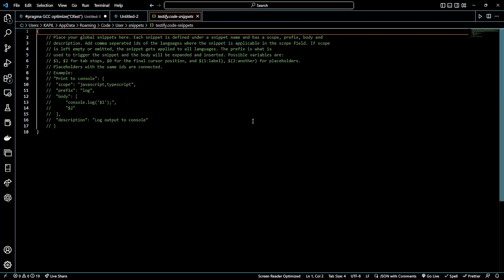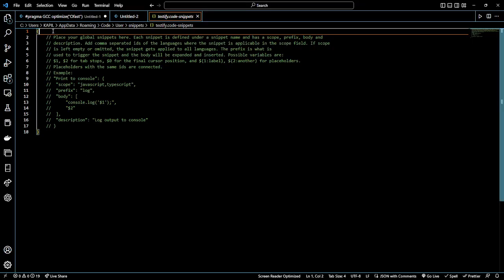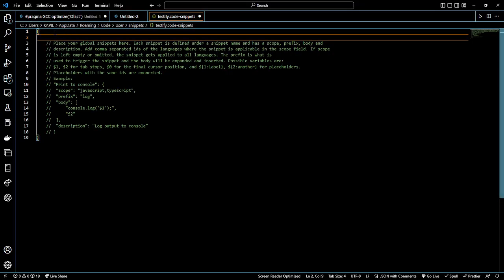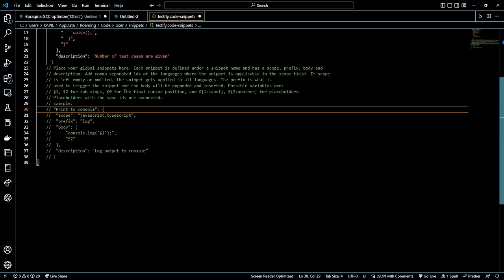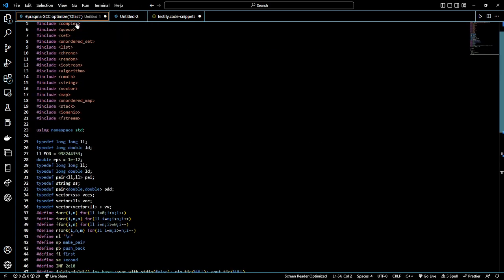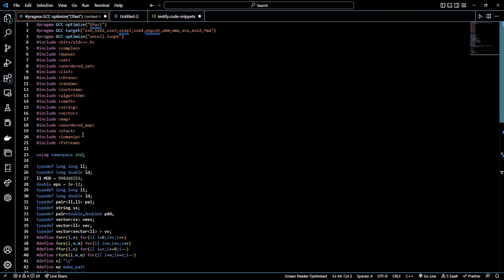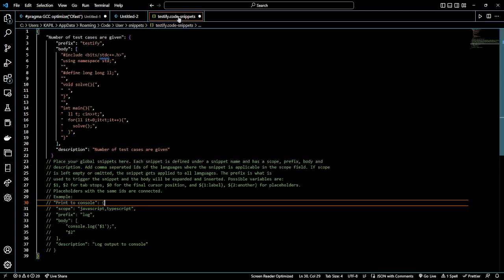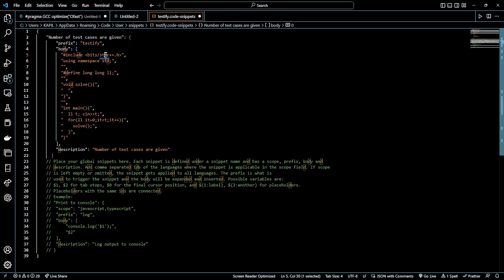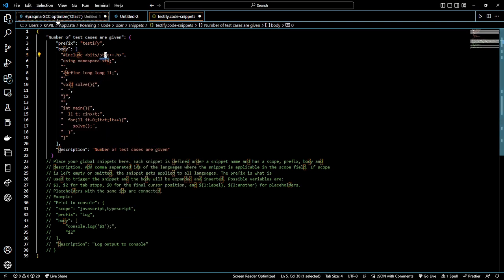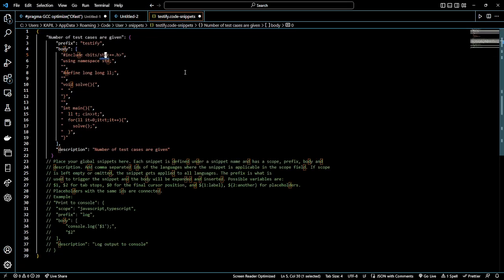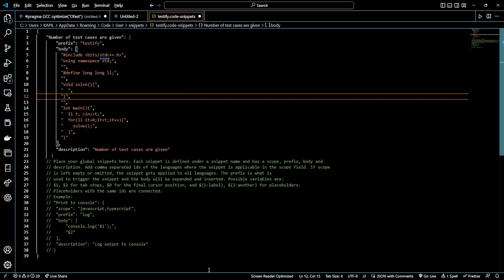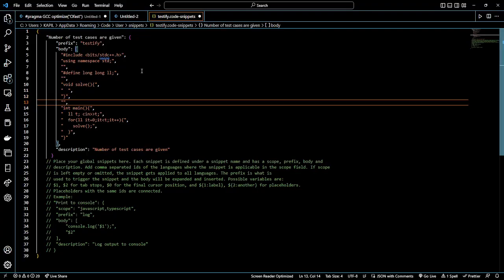Inside these curly braces, just copy this and paste. So I have used it. As you can see. Here, I'll use it and save it.